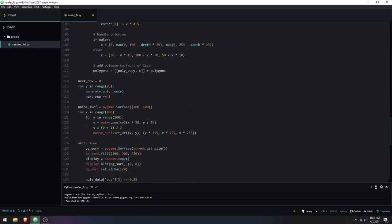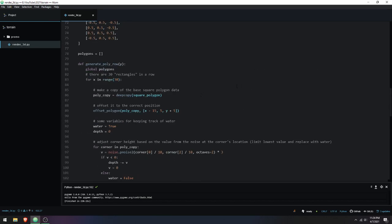That's mostly it for rendering — it's built off a system of polygons, which is important for how I process data when generating the map. Now moving on to the part that uses the Python noise library. The map is generated as needed as the camera moves, adding new rows and removing past ones, but that's not particularly important here.